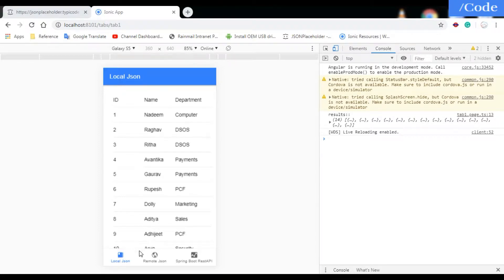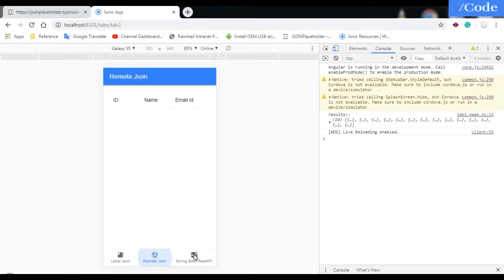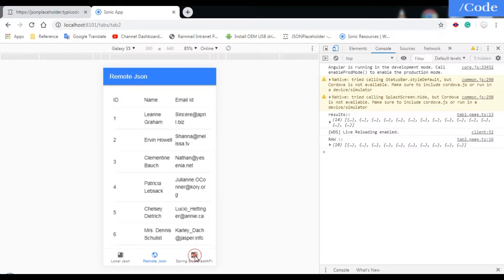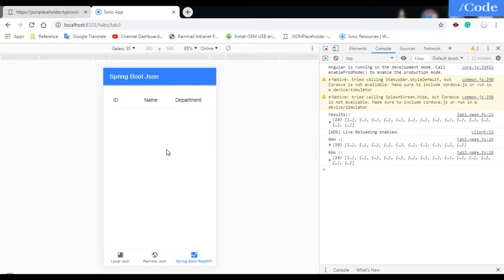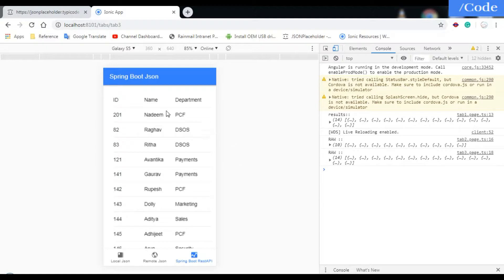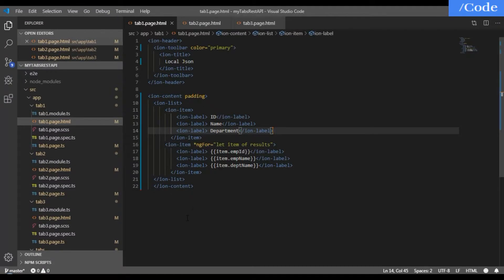Hello and welcome. In this video we are going to see how to load data in Ionic 4 using local JSON and remote JSON, and if we have a Spring Boot REST API, how to load data from that as well. We'll be using Visual Studio for the coding.